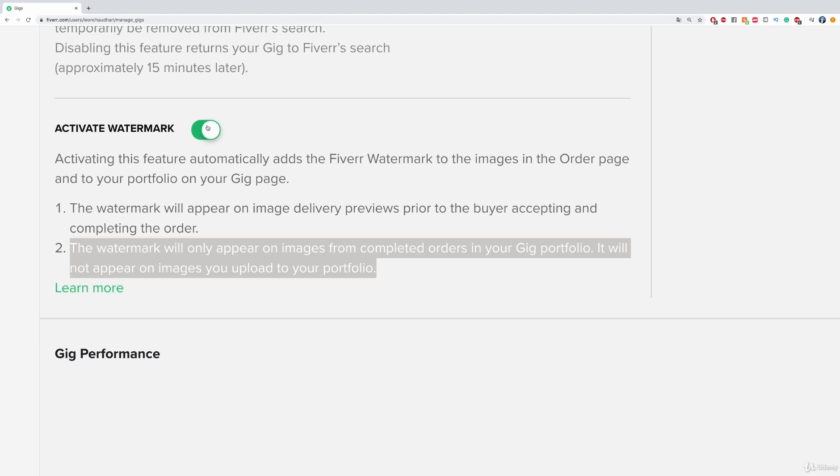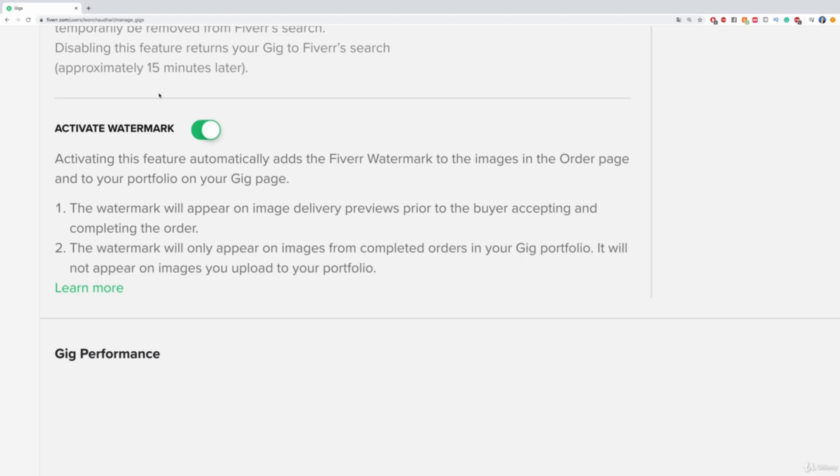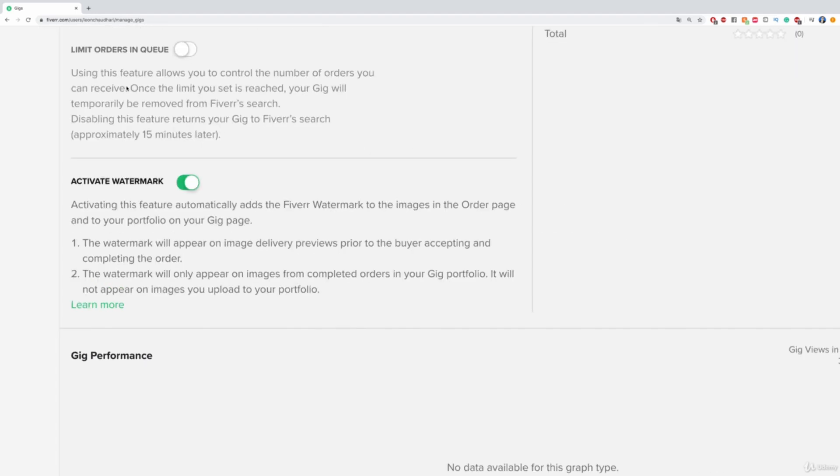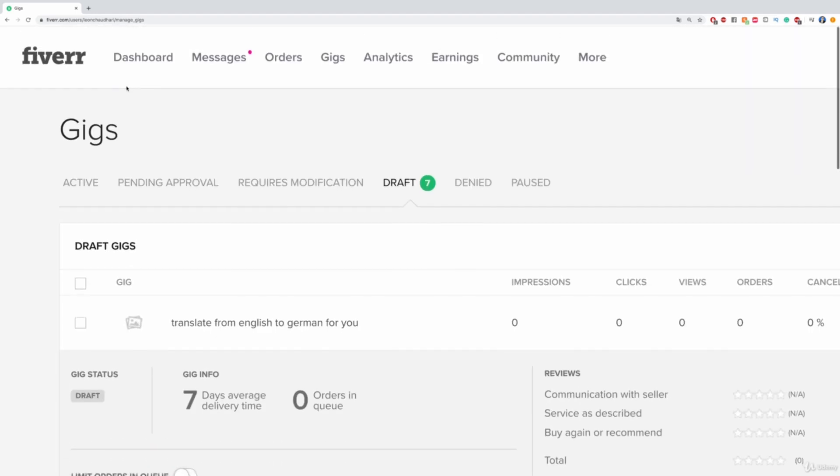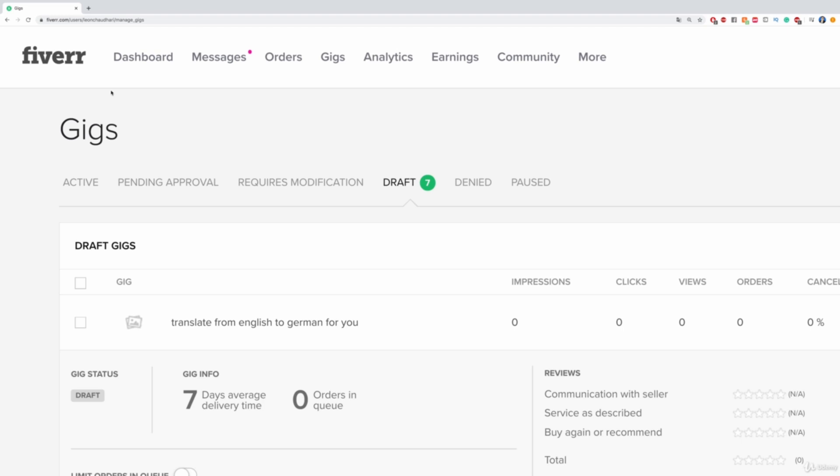so that it's green and then, basically, it will have a watermark on there, any kind of image that you send out to the customer before they actually accepted the product, before they accepted your service.